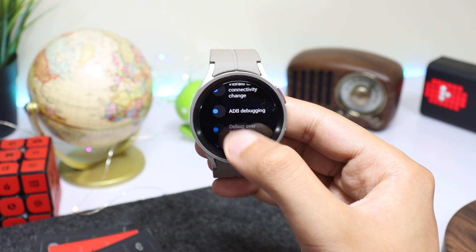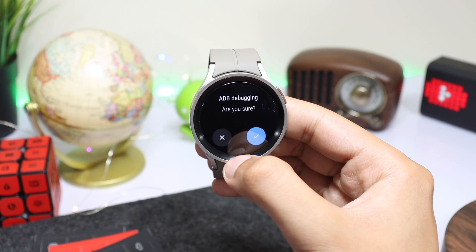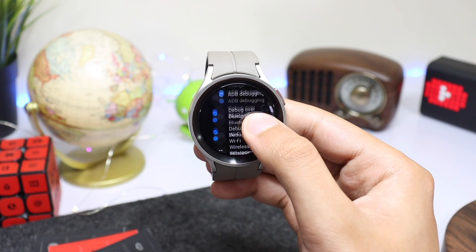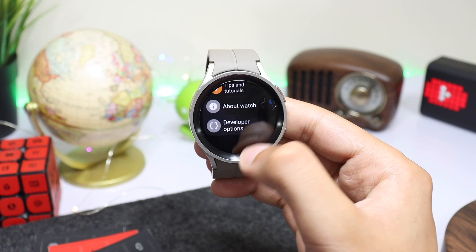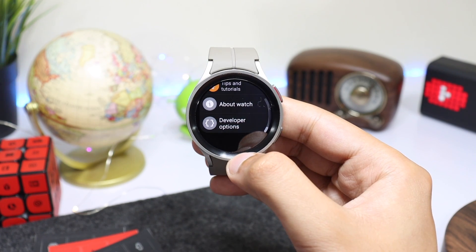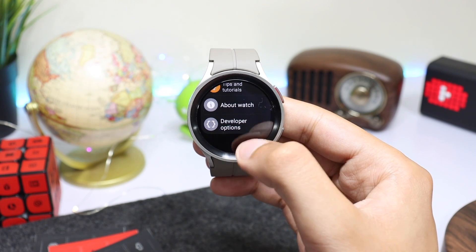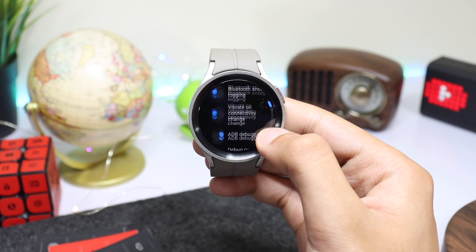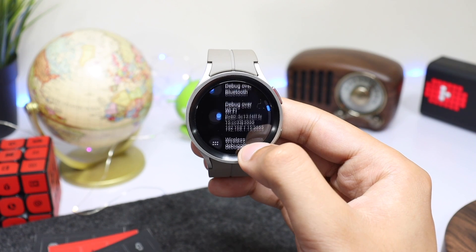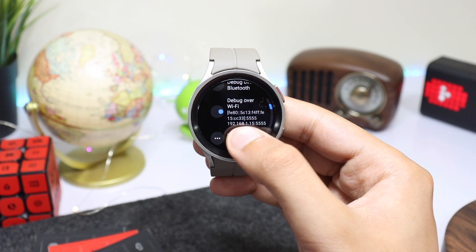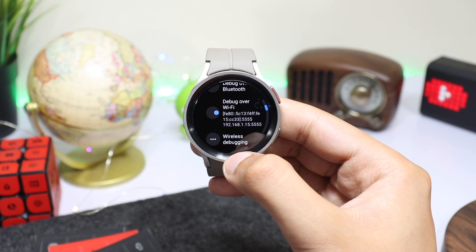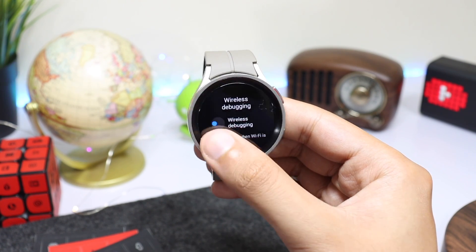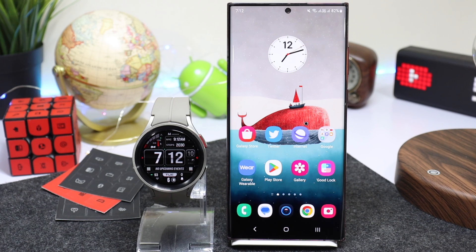Turn on ADB Debugging and Debug Over Wi-Fi. Now go back and choose Developer Options again. This time you will see an IP address under the Debug Over Wi-Fi section — just note it down.